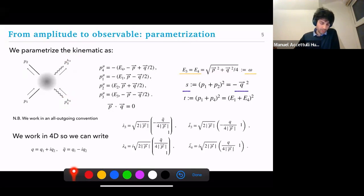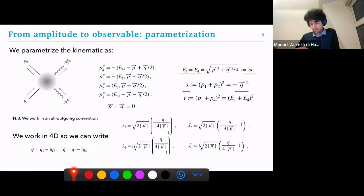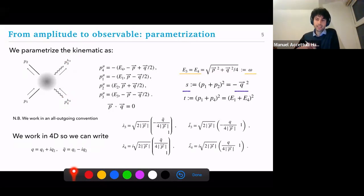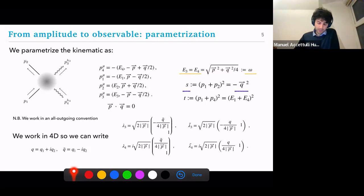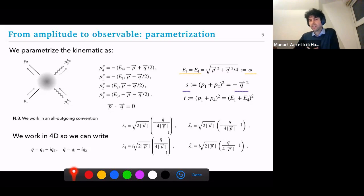We will be working in four dimensions, taking advantage of the power of spinor-helicity formalism. Since we only go up to one loop, this doesn't take anything away from what we're doing, because rational terms do not contribute to the long-range physics, and at one loop they cannot enter into the final calculations.